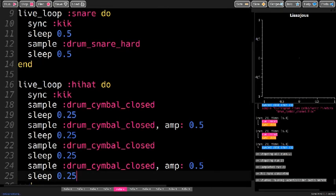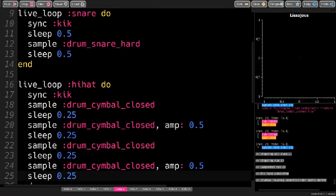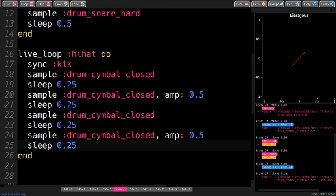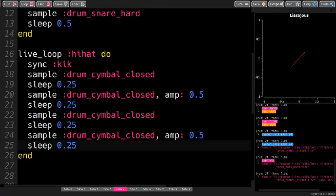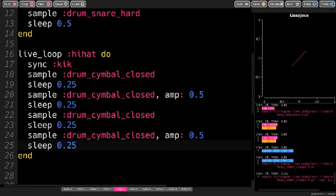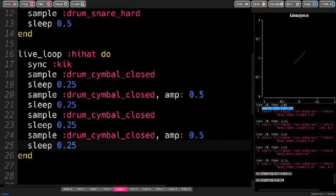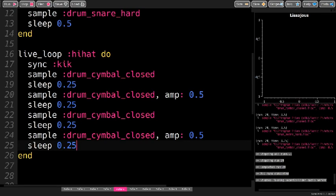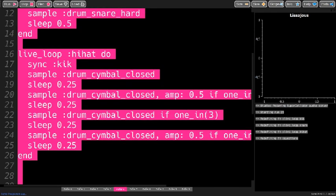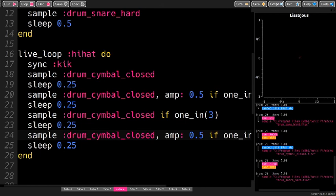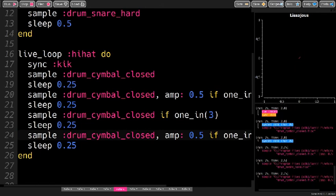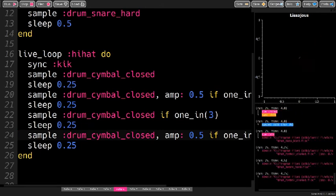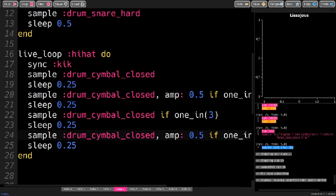You can also play the hi-hat at double speed. You can also introduce some randomization with the 'if one in' and then a number. This triggers the sample randomly with a chance of one in three.